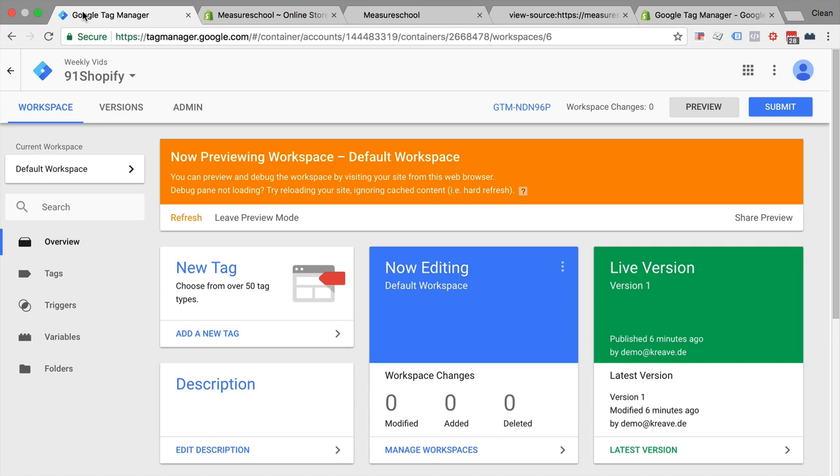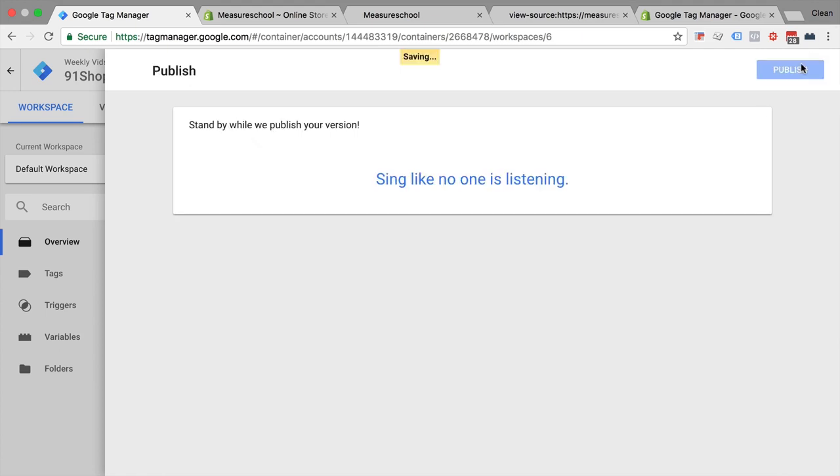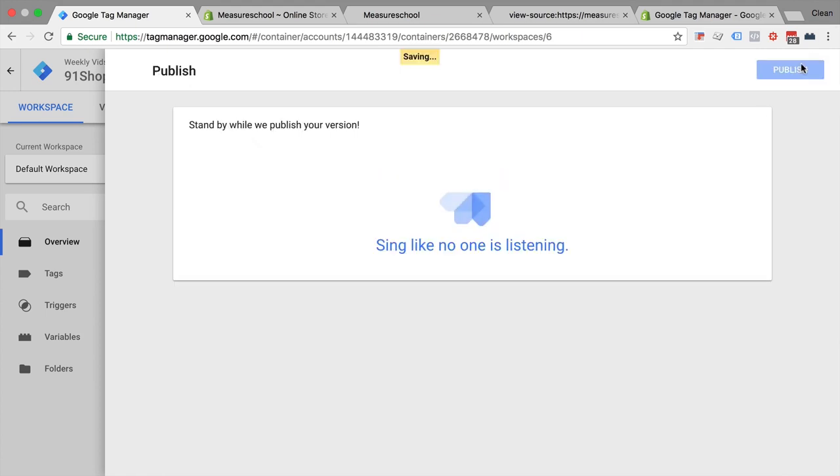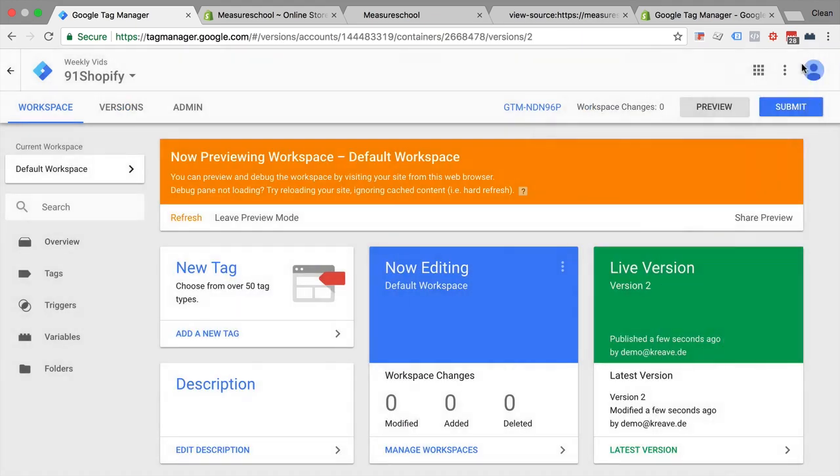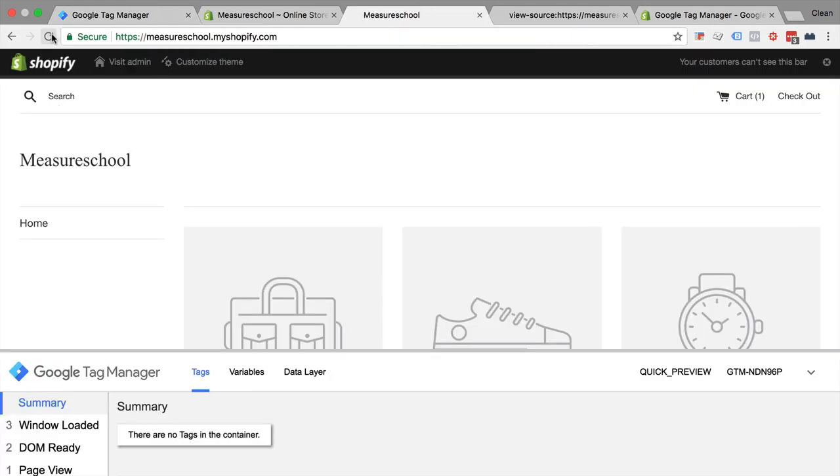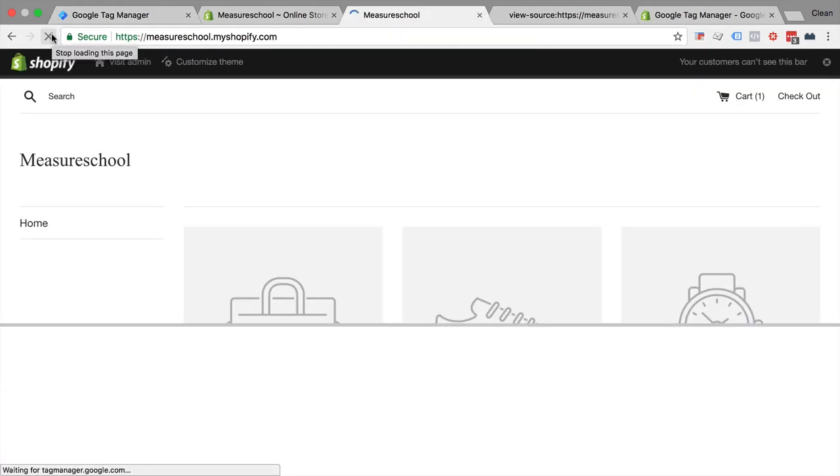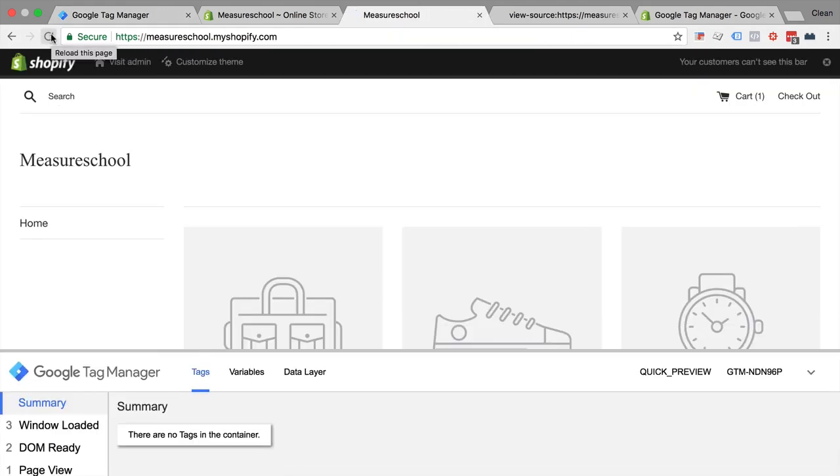Don't forget if you're ready to set this live to all users you need to submit a version, give it an appropriate name, publish, and it will go live to all your users. So now you have Google Tag Manager installed on all your pages on Shopify.